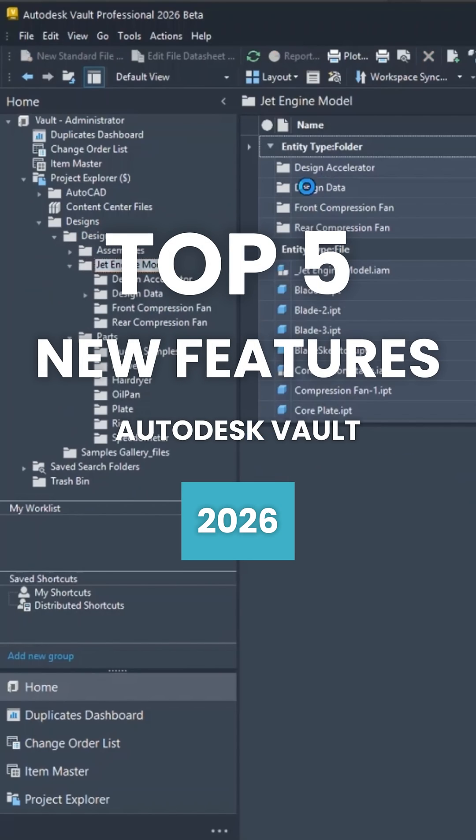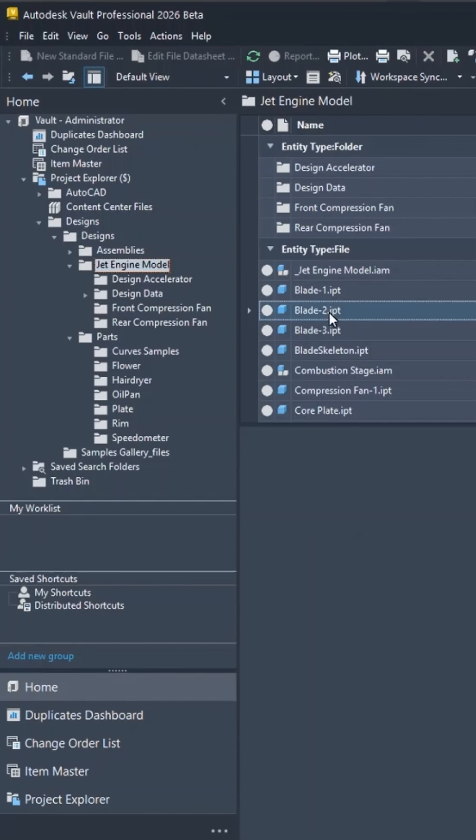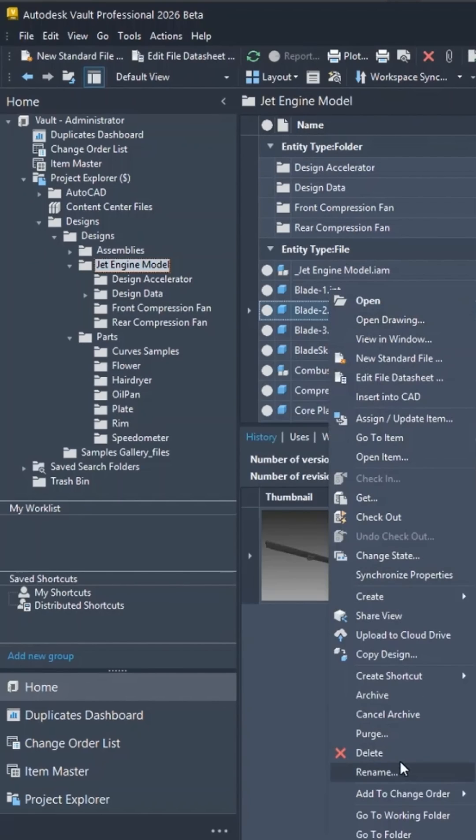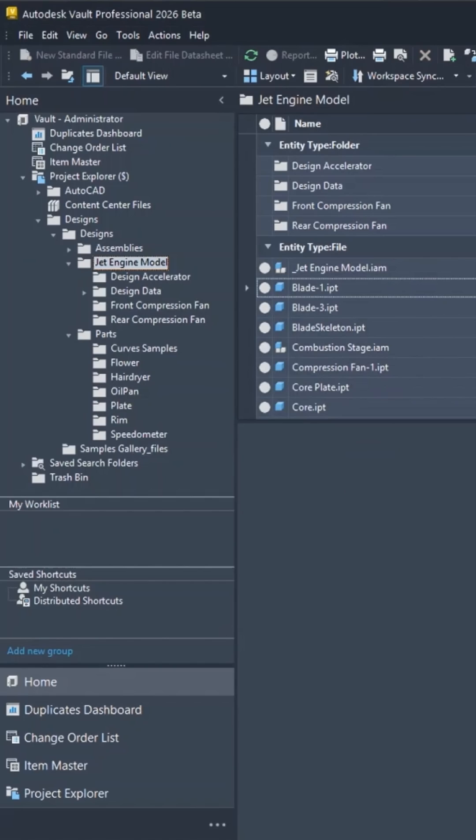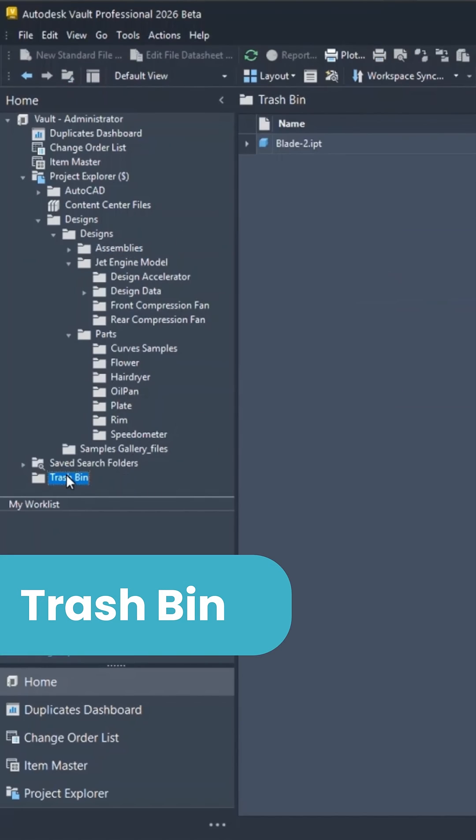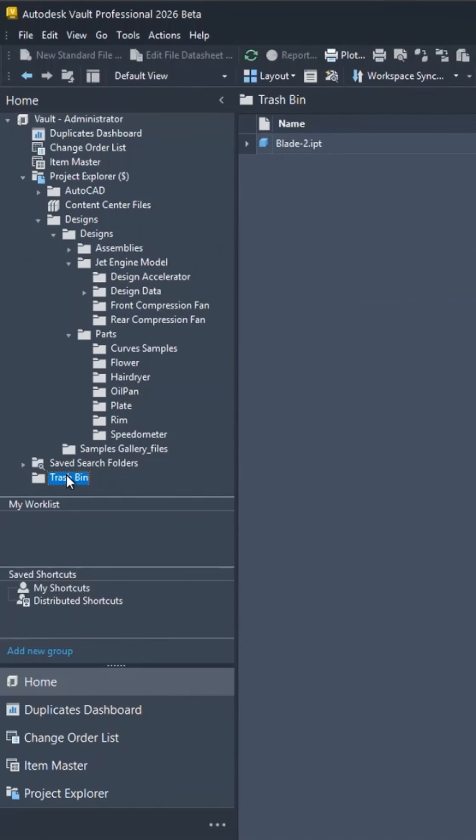If I go into a folder here and delete a part, those files get moved to a trash bin instead of immediately becoming permanently deleted.